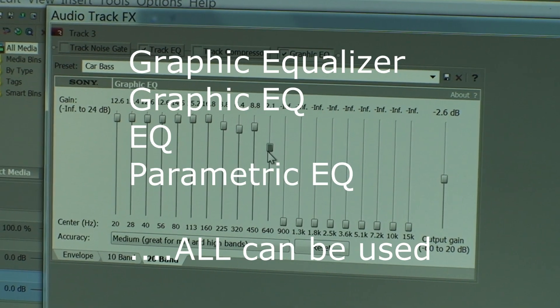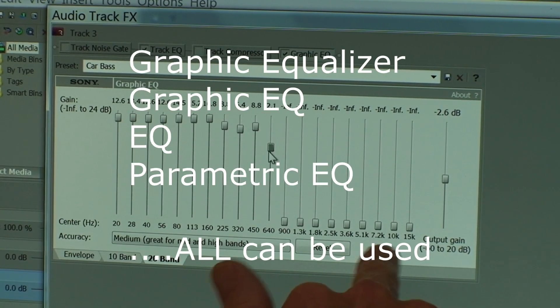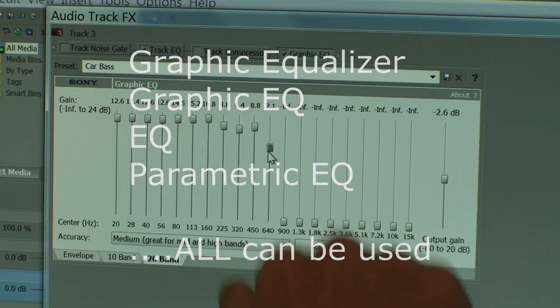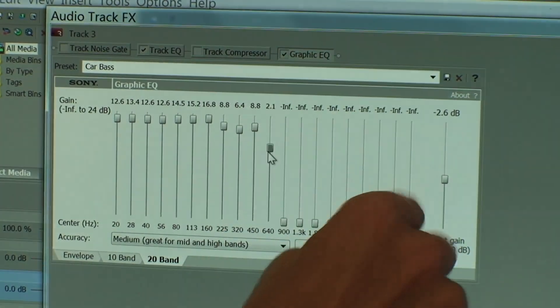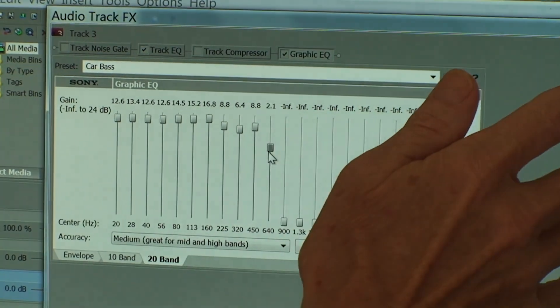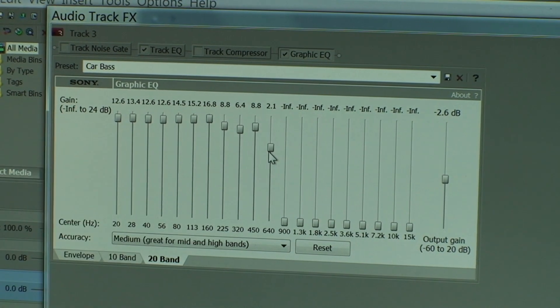Now on the graphic equalizer you have a series of little faders that move up and down. This end is all the high frequencies. This end is all the low frequencies.